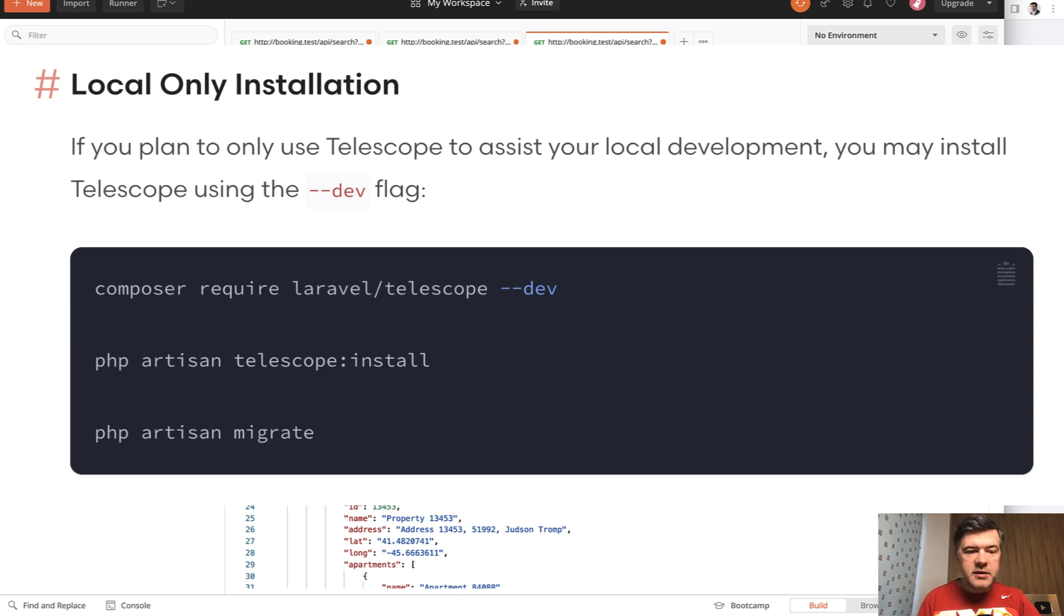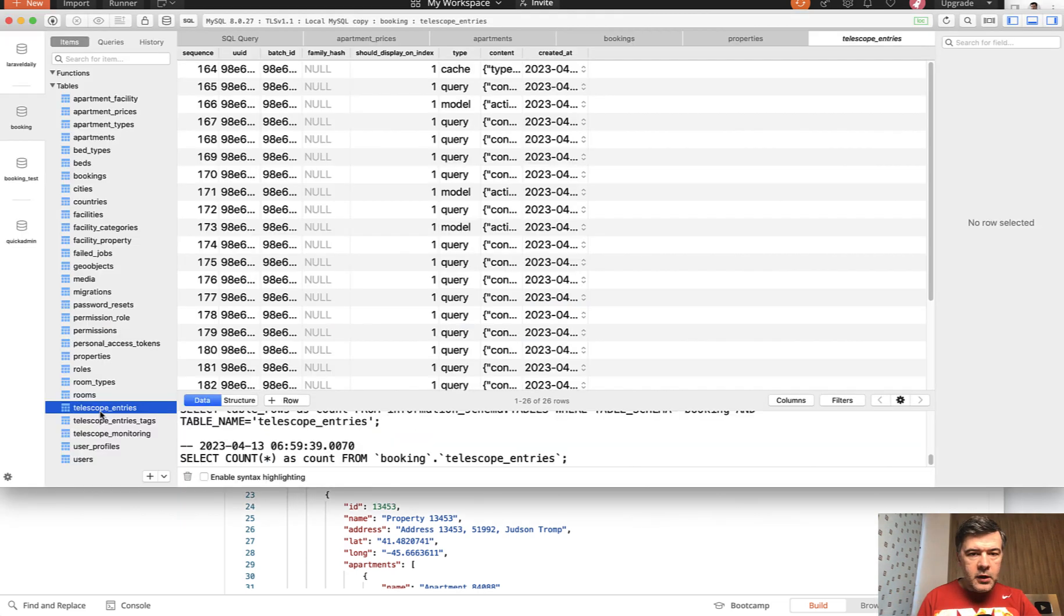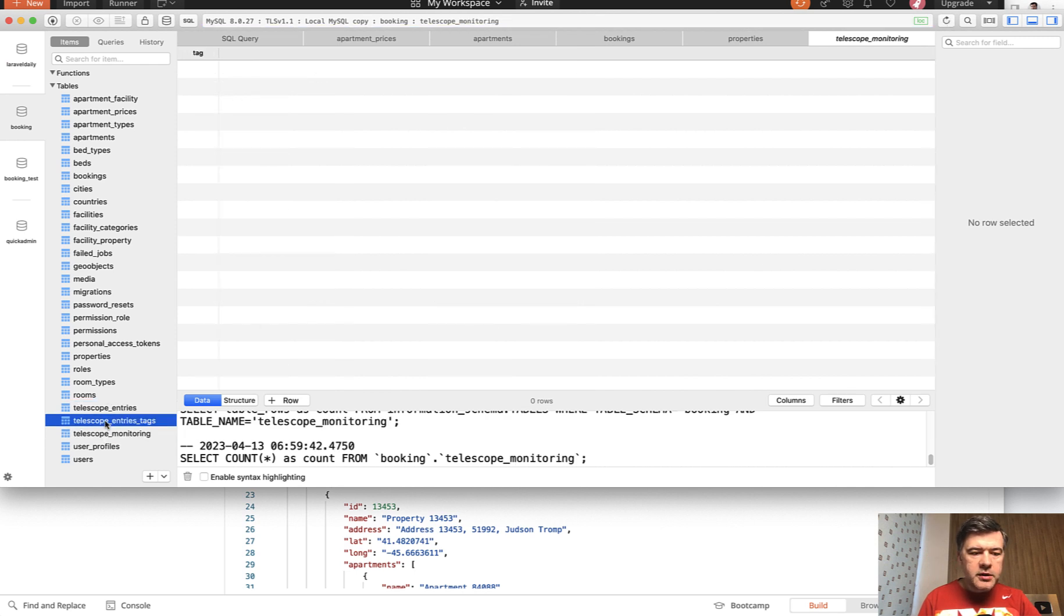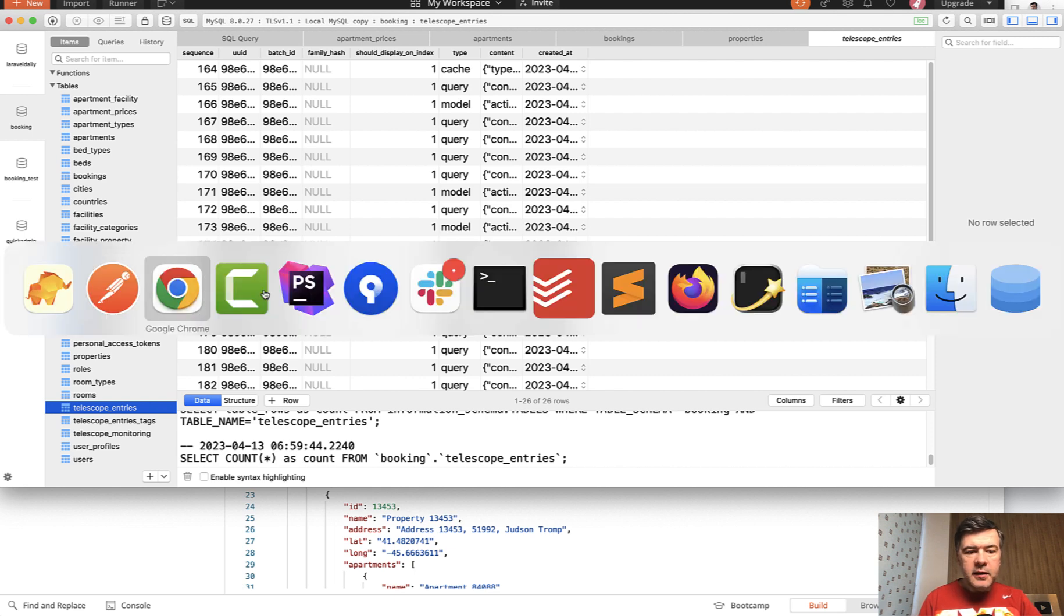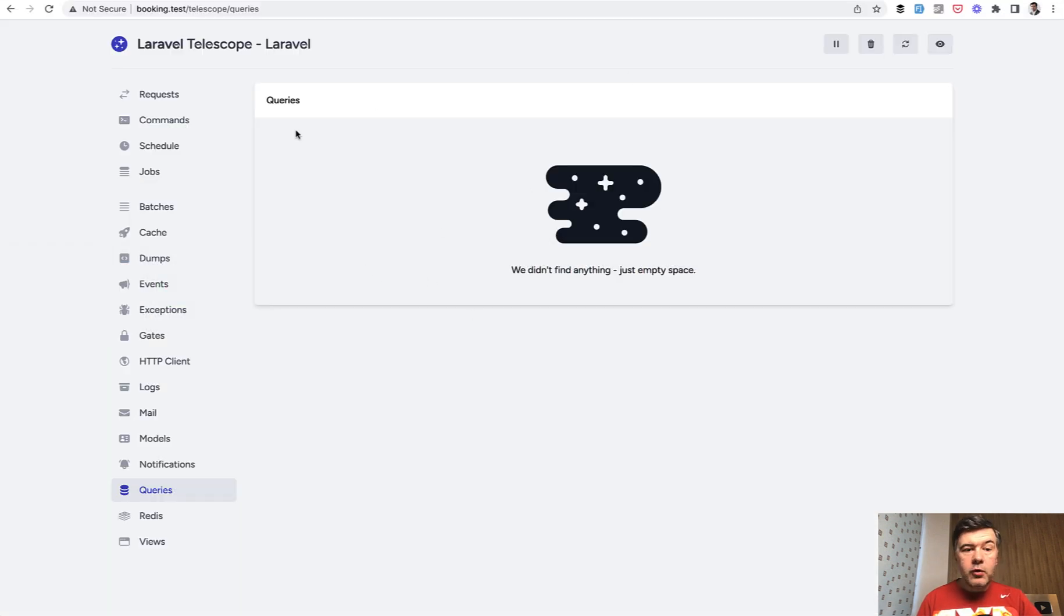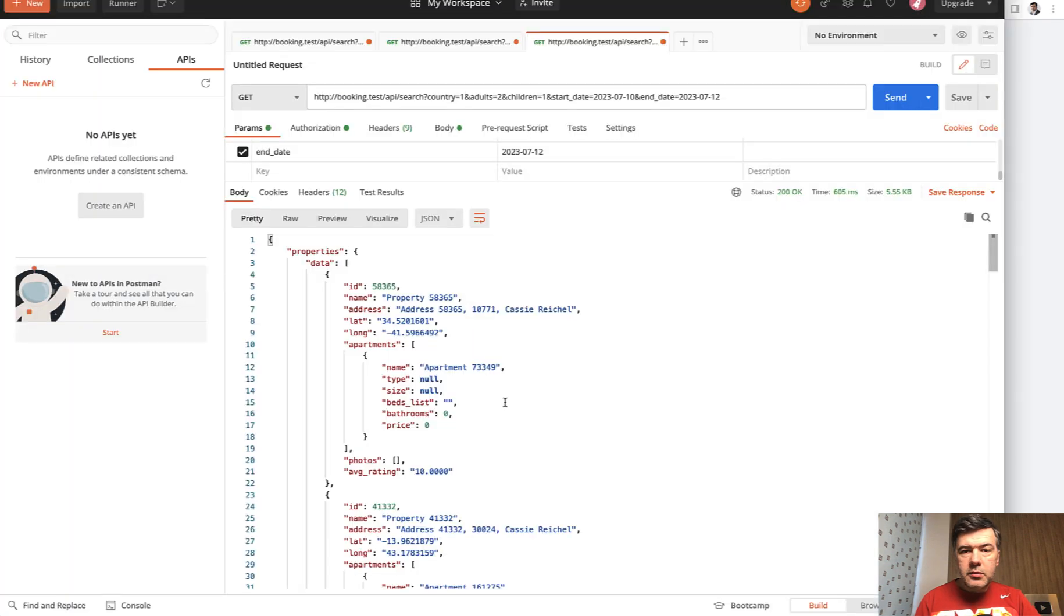And then in the database you would have the structure of telescope entries, telescope monitoring, and telescope something. So a few database tables, and the dashboard which you can check for queries, for example, like this.